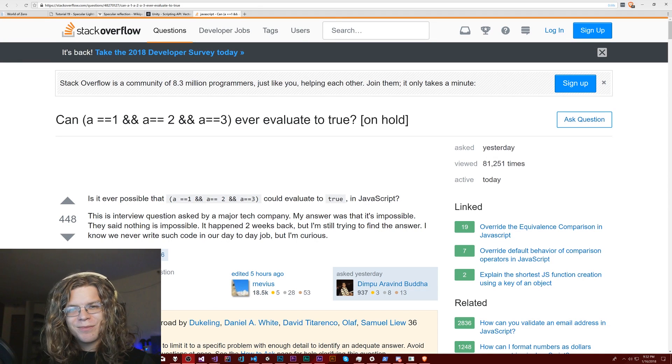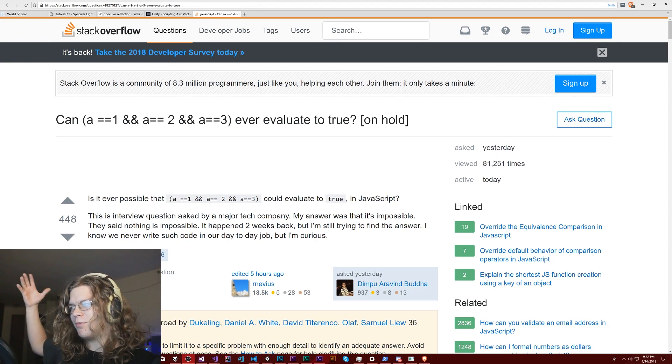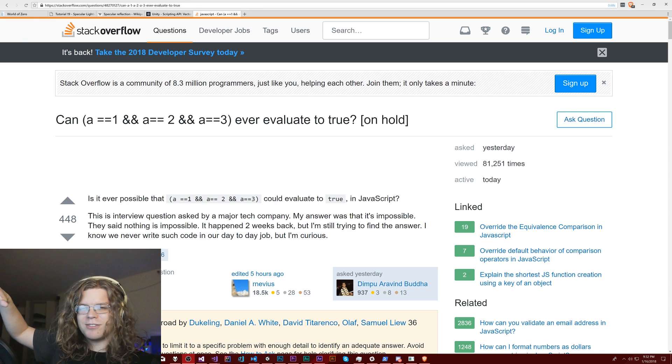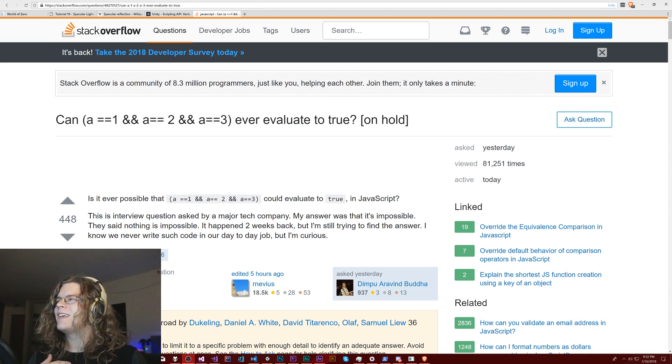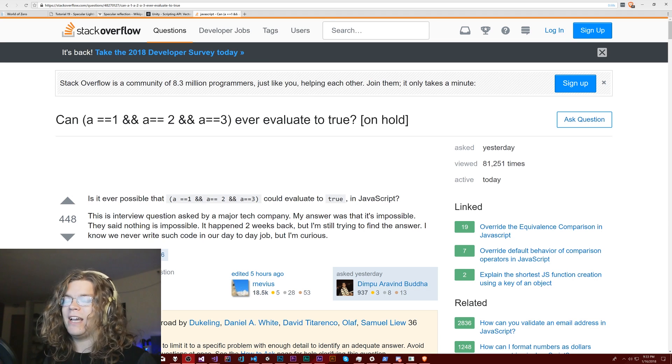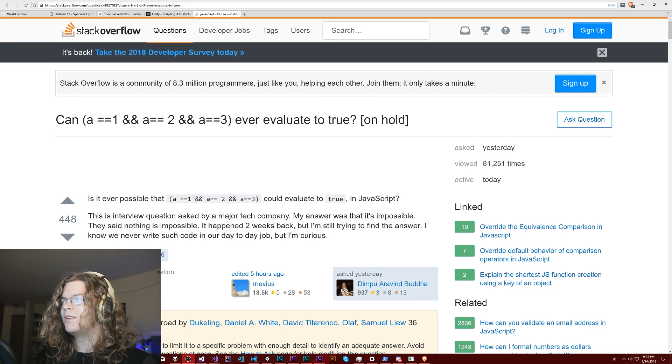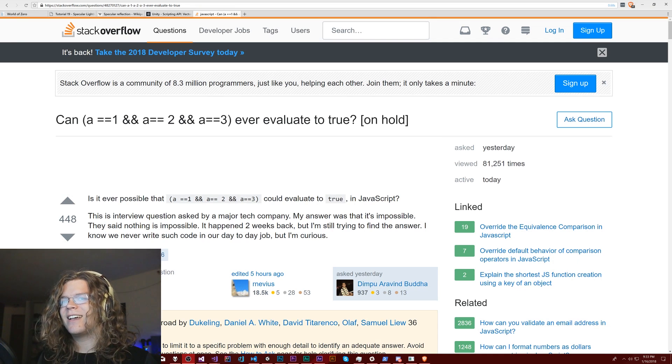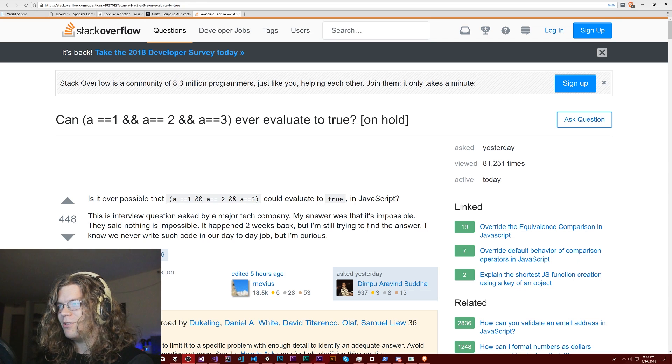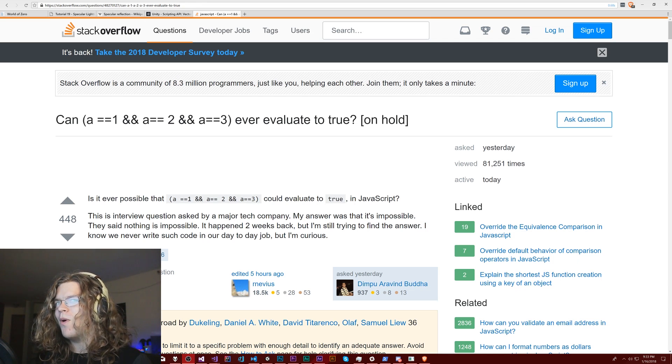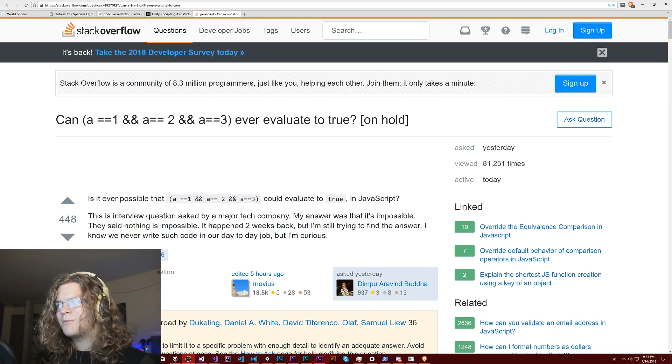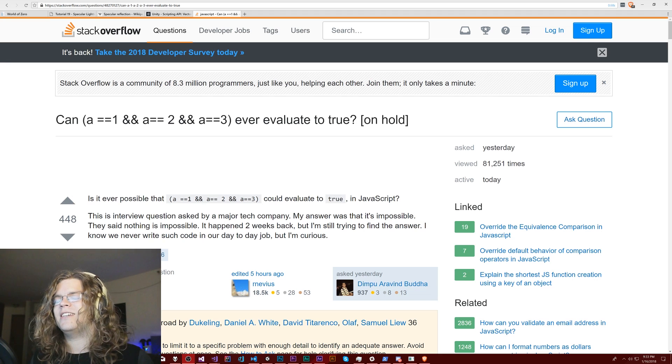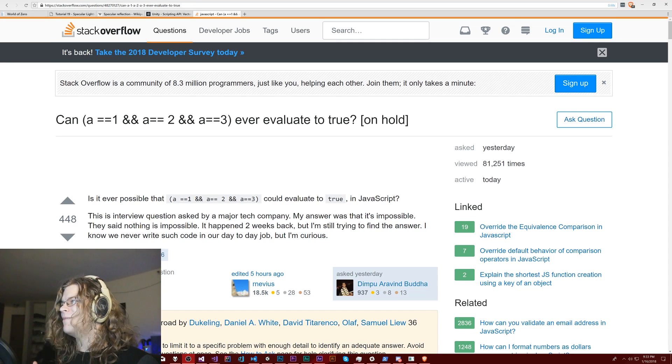Hello internet, we're going to try something a little bit different today. I was browsing programming on Reddit and found somebody linking to this question on Stack Overflow. The question is, can a equal one and a equal two and a equal three ever evaluate to true? And the interesting thing is, yes. We're going to be demonstrating how you can do that in C Sharp, talk about why you might want that to be possible, and also generally about running into these kinds of things.